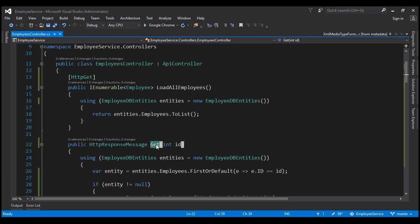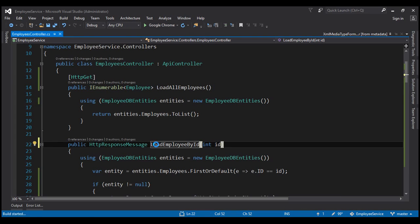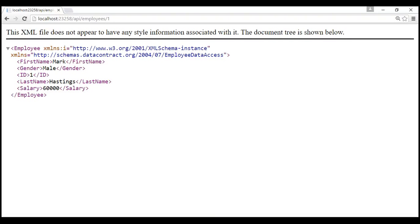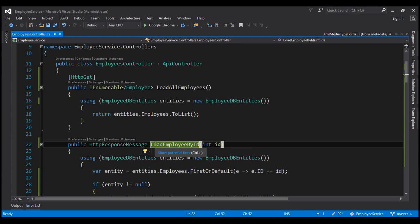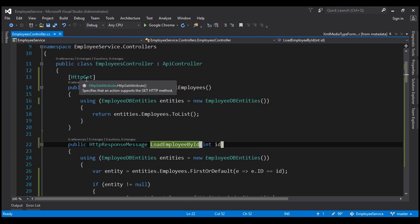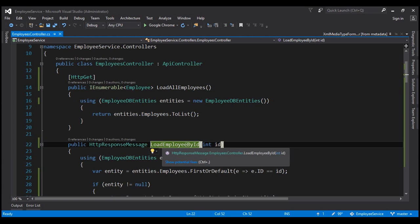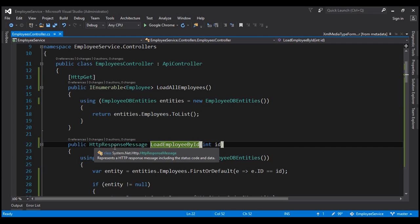Now let's see what happens if we change this method name to 'loadEmployeeByID' and rebuild. Notice that when requesting employee with ID 1, we get the list of all employees instead. This happens because the GET request is mapped to the 'loadAllEmployees' method, which is the only method decorated with [HttpGet]. Web API has no clue it should map the GET request to 'loadEmployeeByID' since it's not named 'get', doesn't start with 'get', and isn't decorated with [HttpGet].